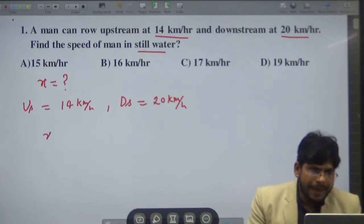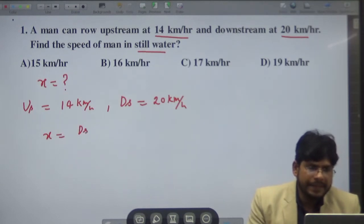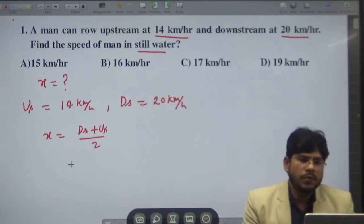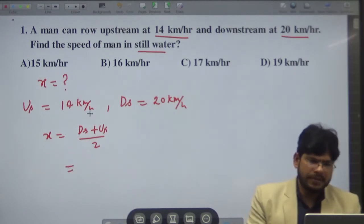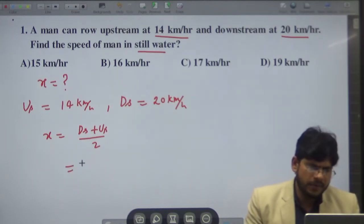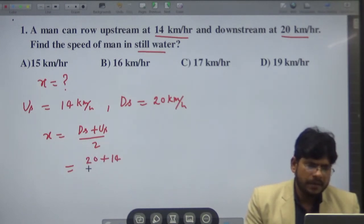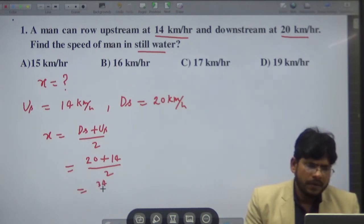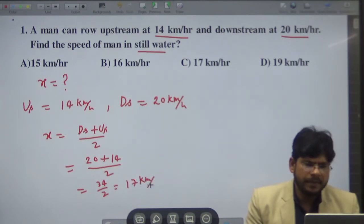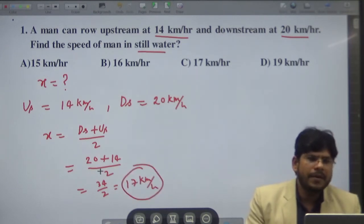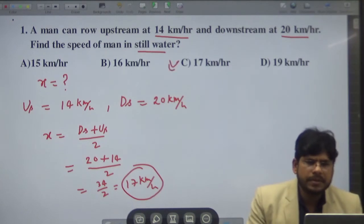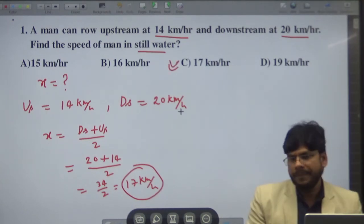Using the formula x equals DS plus US divided by 2, we get 20 plus 14 divided by 2, which equals 34 divided by 2, which equals 17 kilometer per hour. So the answer is option C, 17 kilometer per hour.